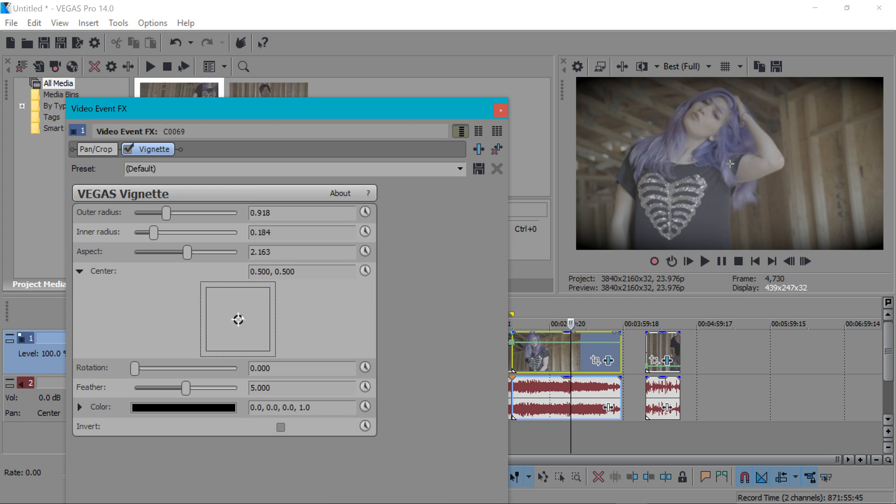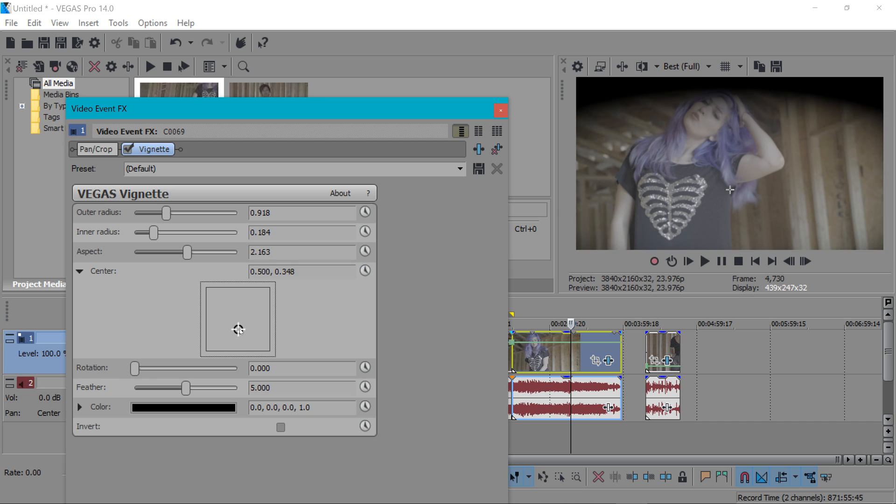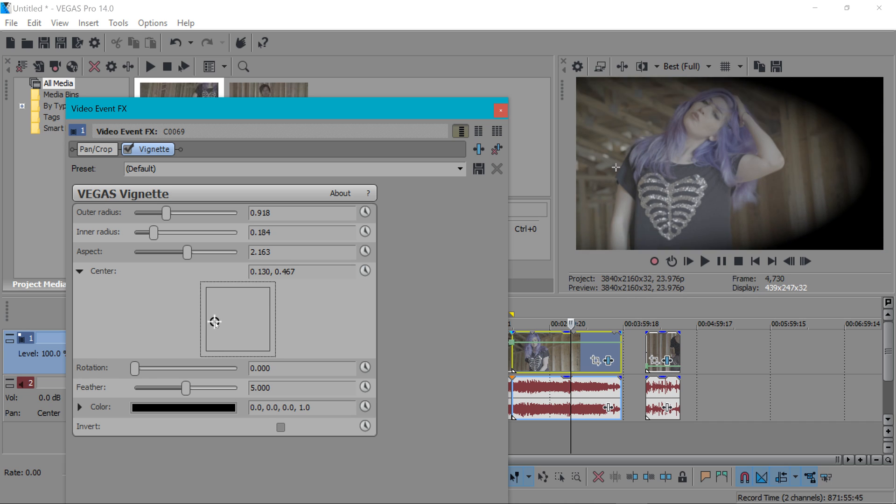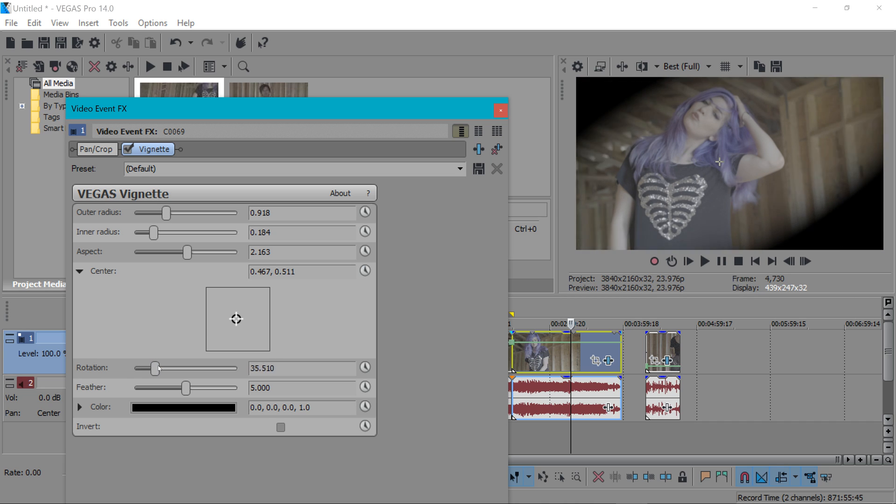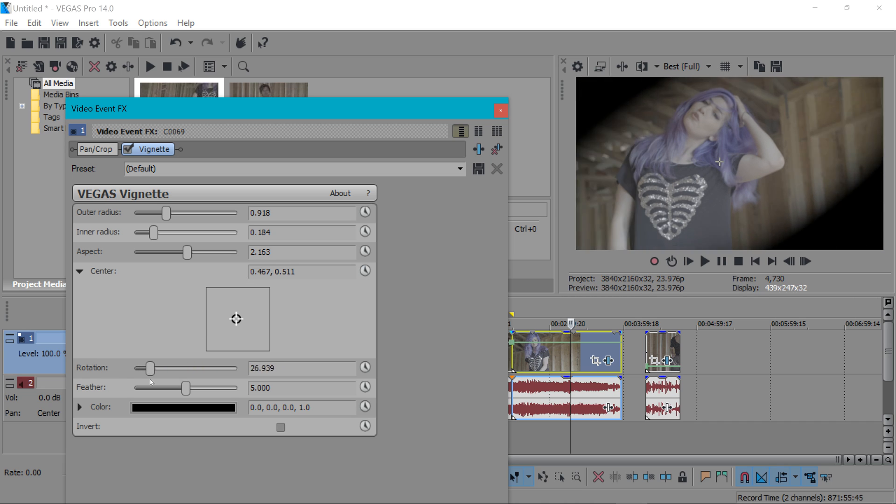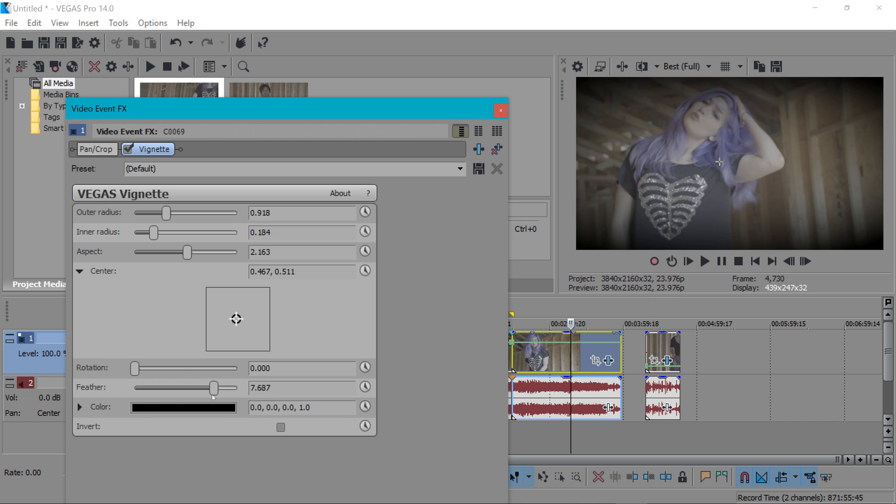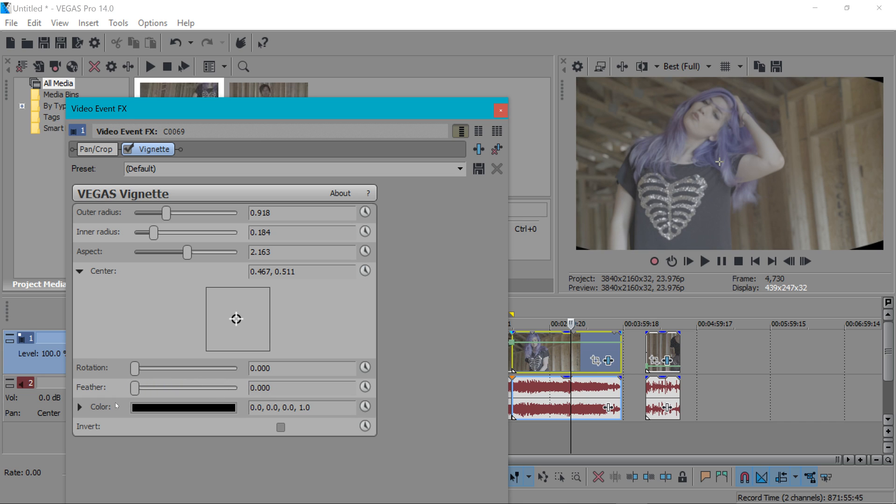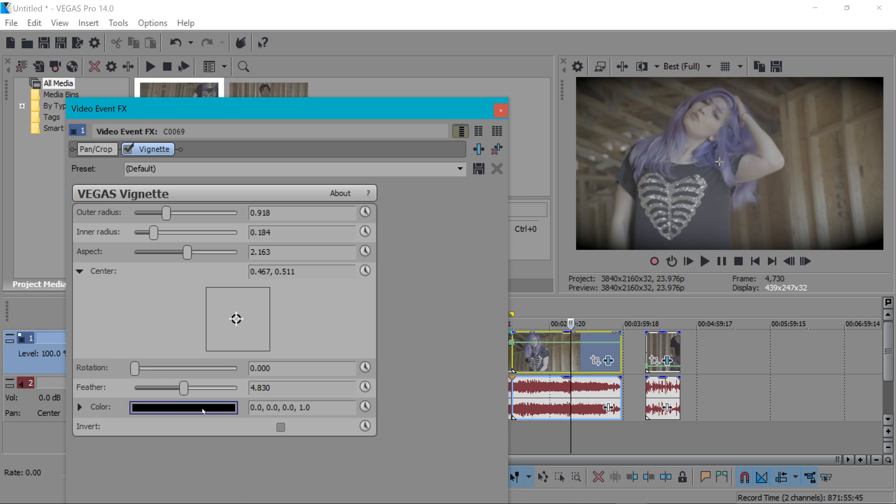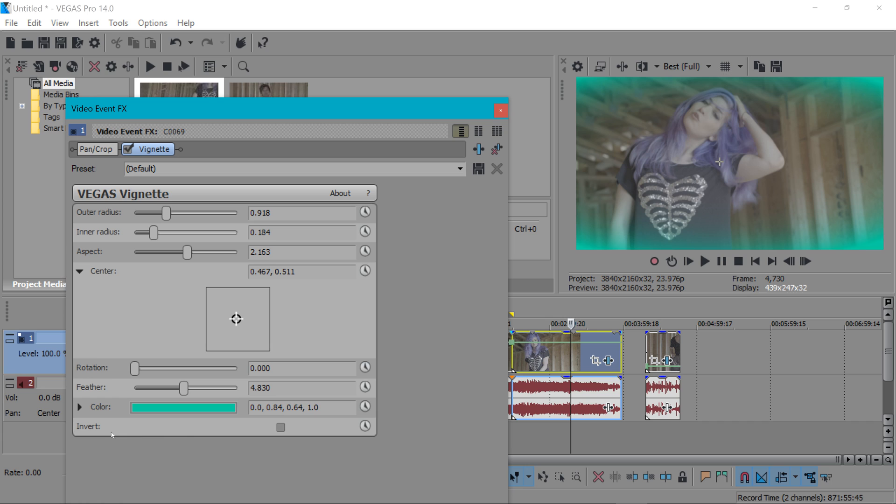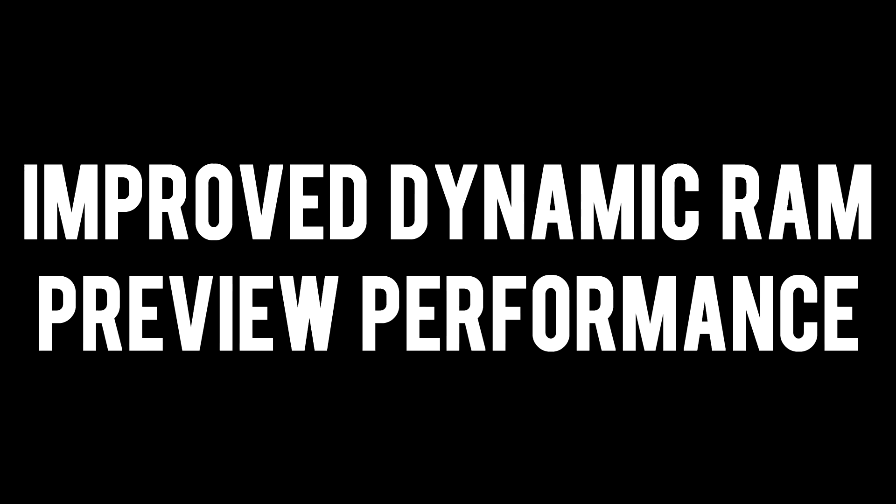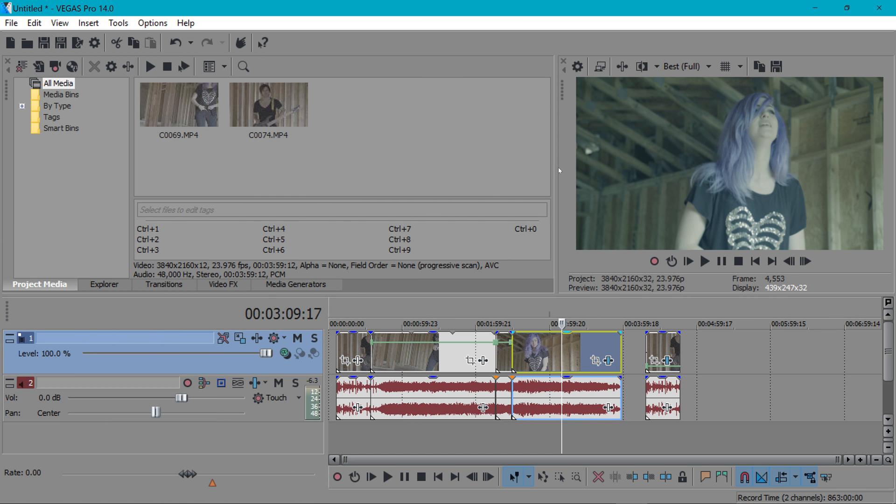You have the outer radius you have the inner radius you have the aspect which is kind of cool you could sort of do like a opening and closing eye effect here. You can change the center of the vignette and the rotation of it and you could feather it or you can make it nice and sharp. Change the color of it here a lot of options it's very straightforward it's a nice little addition to the Vegas Pro 14 plug-in collection.